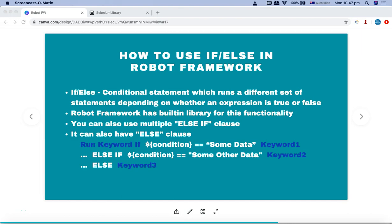Hello and welcome to this Robot Framework tutorial. In this tutorial we will learn how to use if-else in Robot Framework. If-else is a conditional statement which runs a different set of statements depending on whether the expression is true or false.